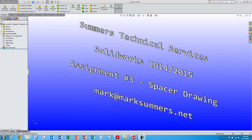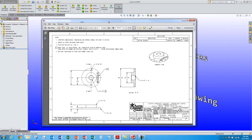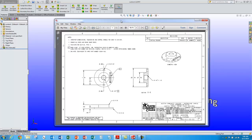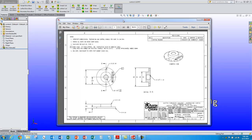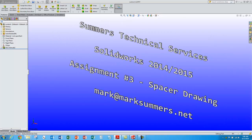Hello again, this is Mark Summers from Summers Technical Services. We're going to follow up with a spacer model we did in a previous tutorial and create a drawing defining that part — it'll look something like that.